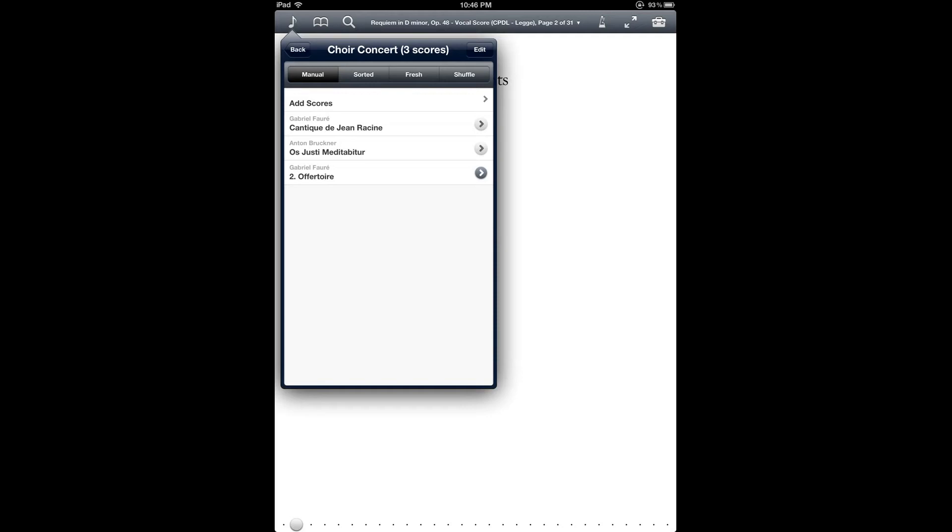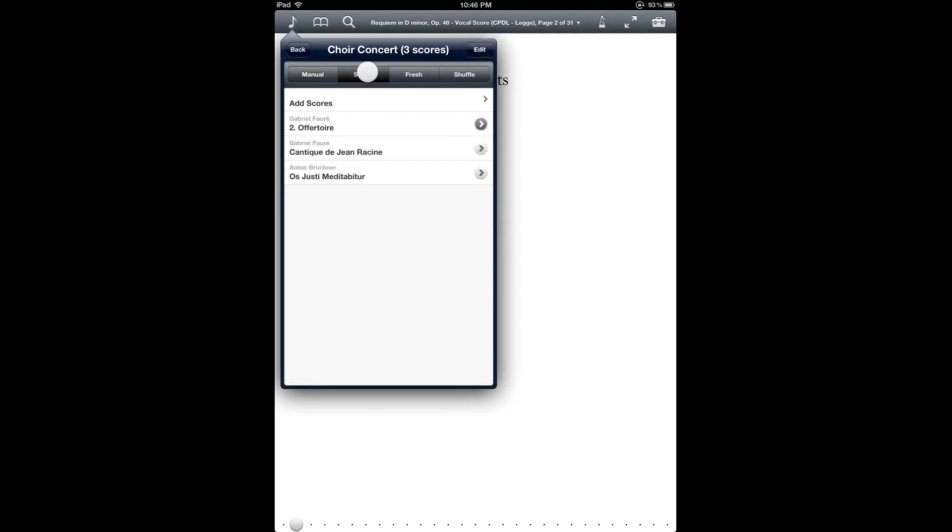And there are also some different options for being able to view the order of the setlist. There's the manual order, looking at the buttons on the top of the bar. There's a manual order, which is the order that you define using these drag handles. But you also have some other options for sorting the list. There's sorted, which is sorted alphabetically by the title.